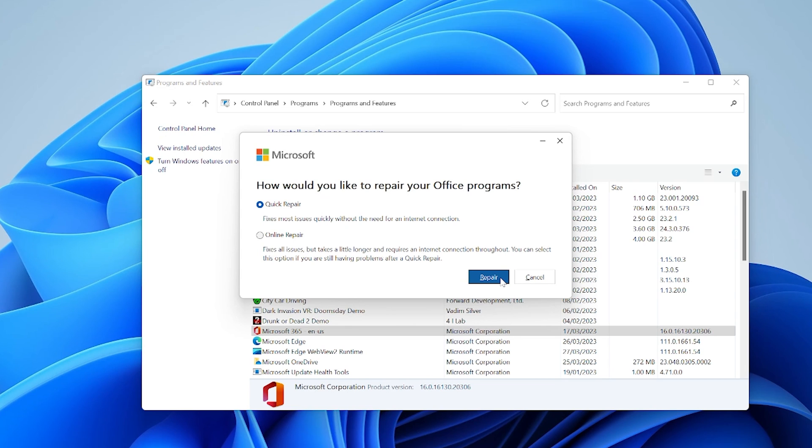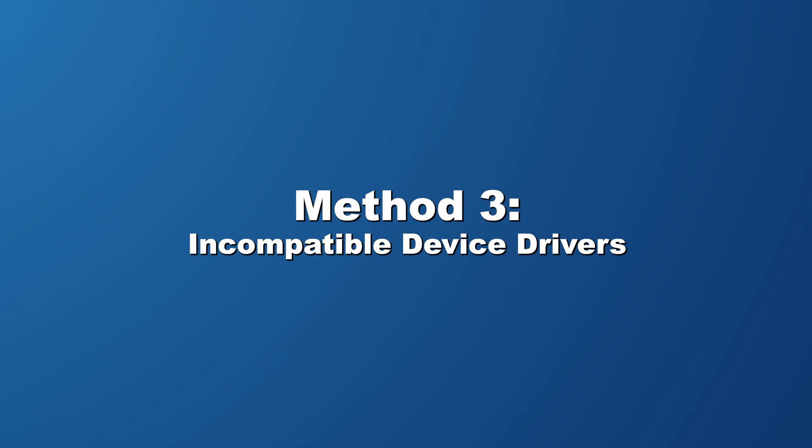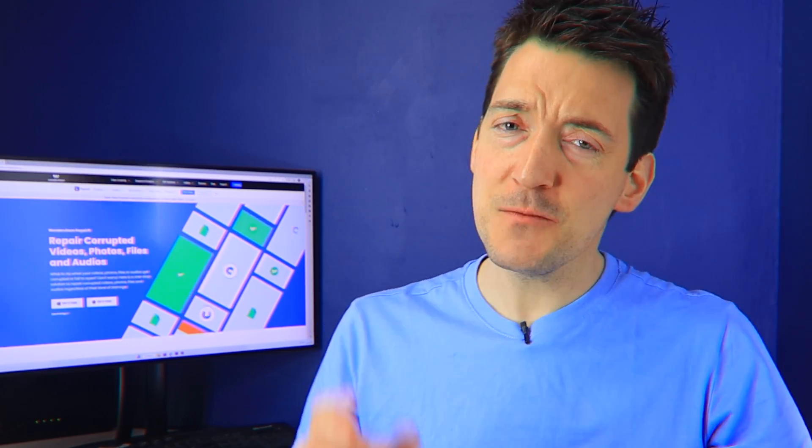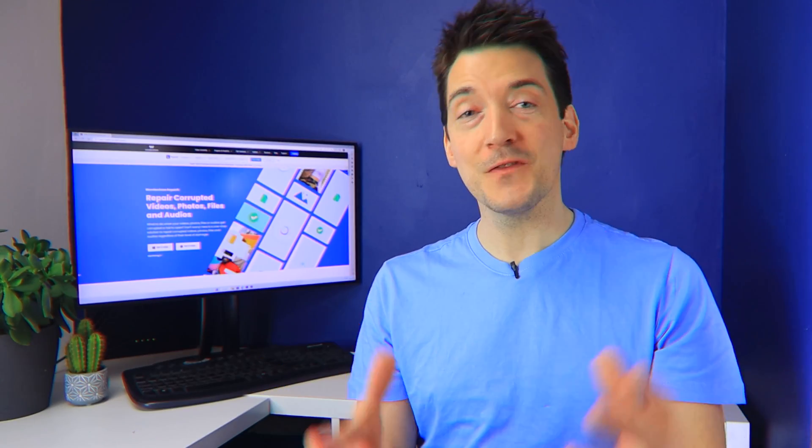Incompatible device drivers. Having incompatible device drivers on your computer can keep interrupting you from using Microsoft Word. So make sure you replace your outdated device drivers by upgrading them. And to do this, just follow the next simple steps.